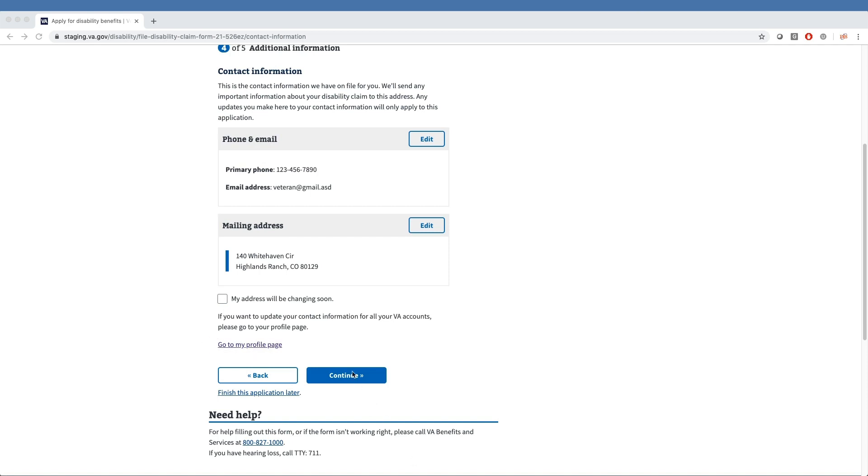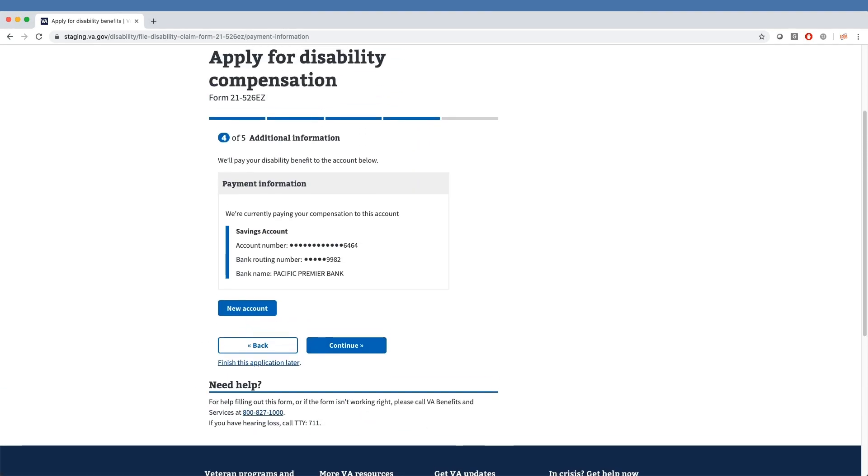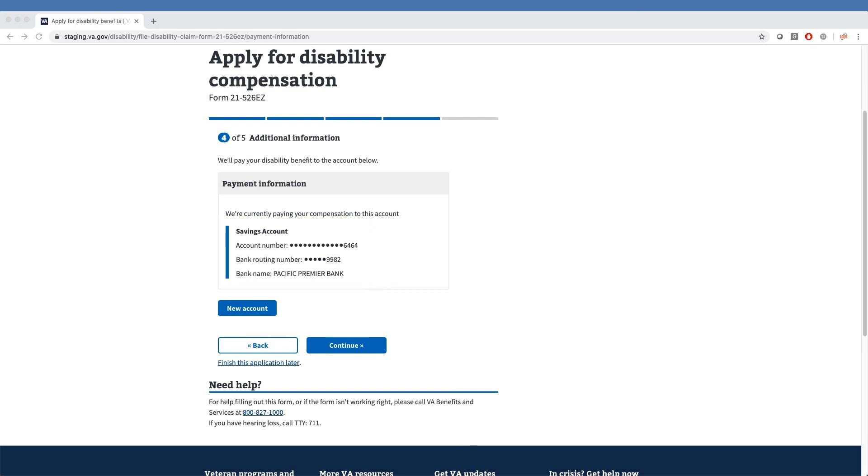After clicking Continue, a veteran will see the banking information VA has on record for them, including account number, bank routing number, and bank name we would use when issuing any disability claim-related compensations. To add additional information, the veteran can click the New Account button underneath the existing information.